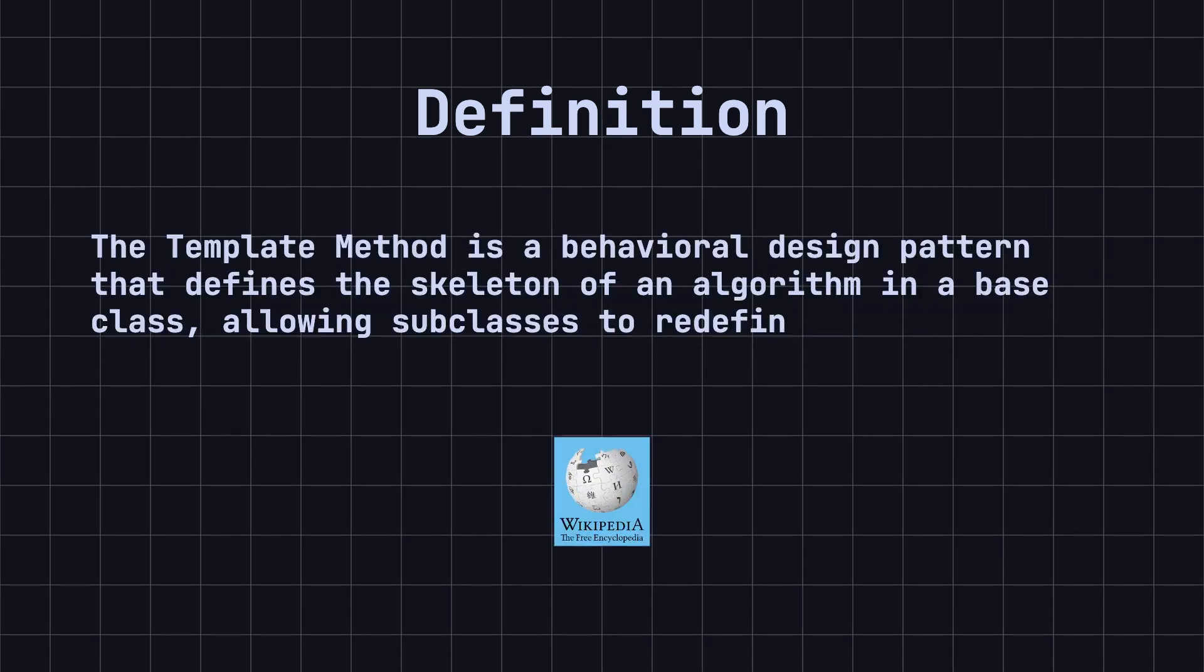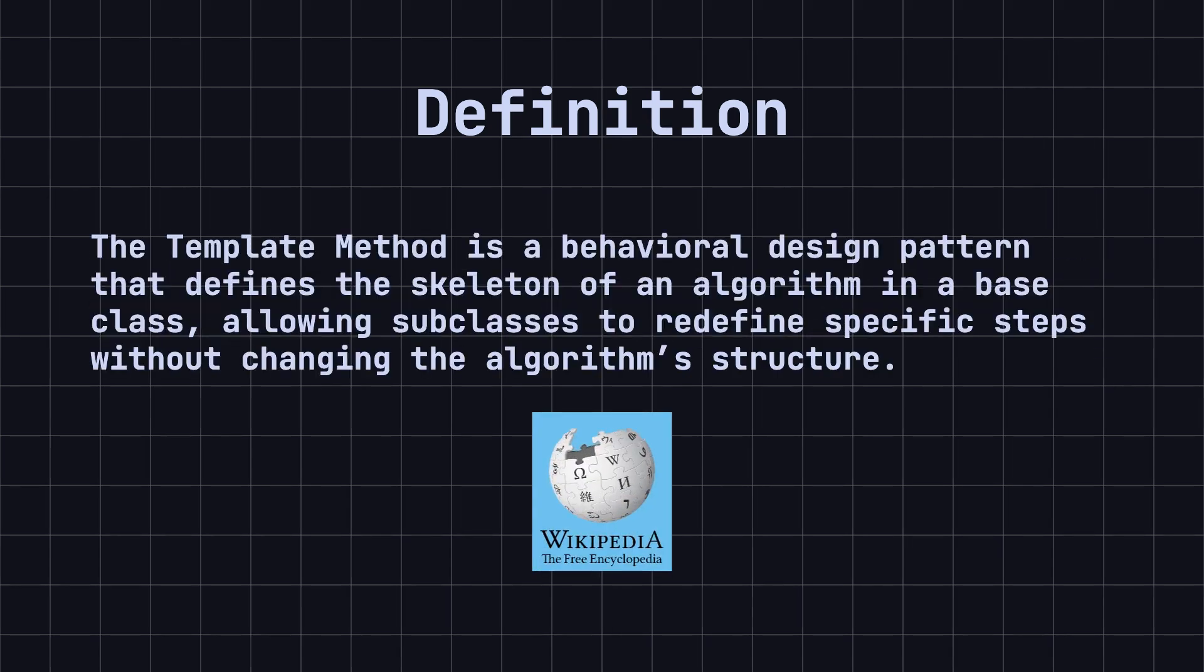According to Wikipedia, the template method is a behavioral design pattern that defines the skeleton of an algorithm in a base class, allowing subclasses to redefine specific steps without changing the algorithm's structure.